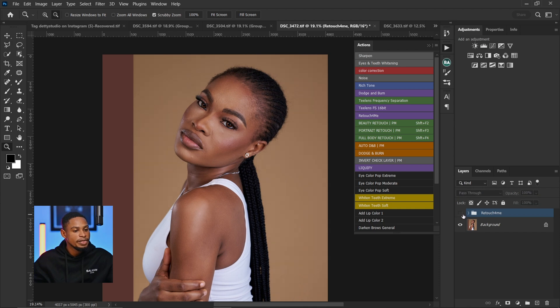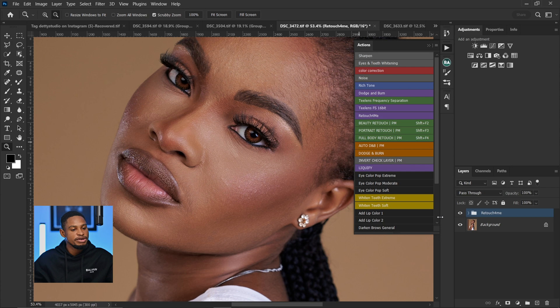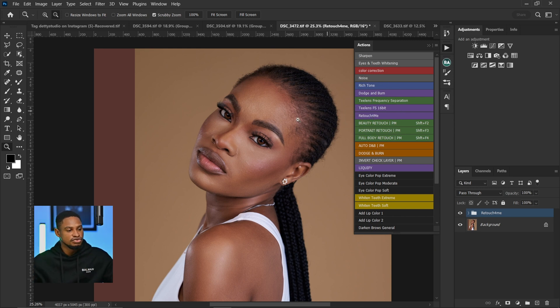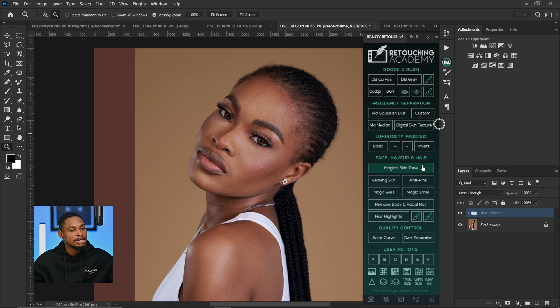This is the before and after — Retouch4me just helped remove the blemishes for this image. All I have to do is click on it and wait for it to load, and it does that for me. I also have the Retouching Panel, which I use to retouch my images. It has frequency separation, dodge and burn, magic skin tone for color grading, and glowing skin — all of which make retouching faster and really easy, with less stress.